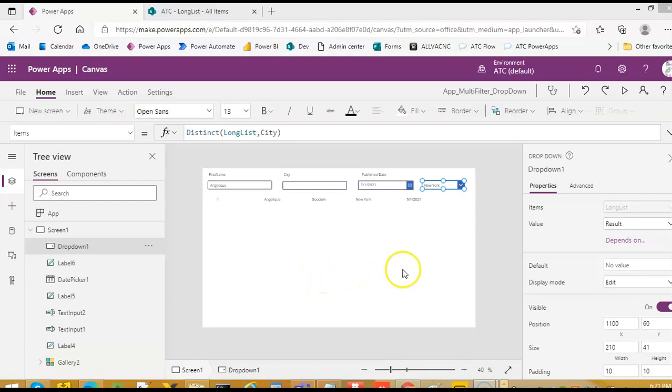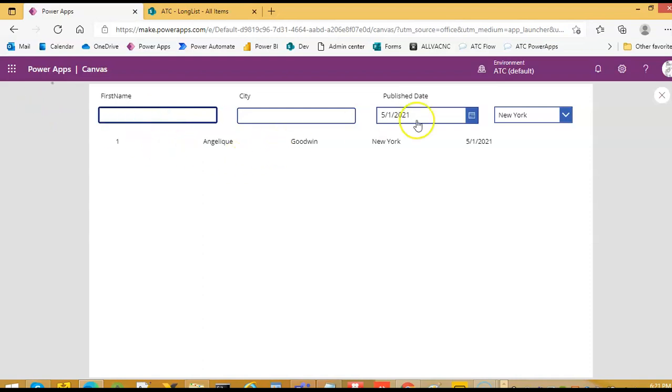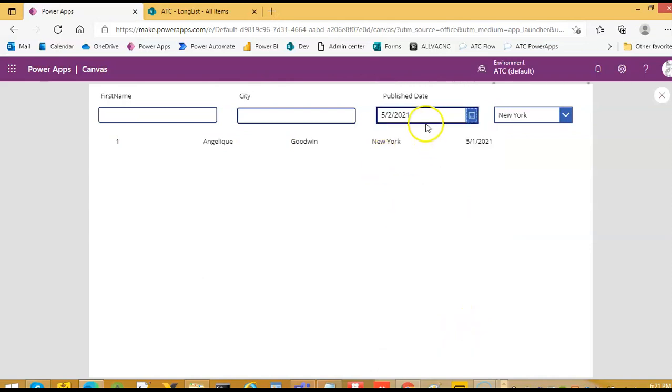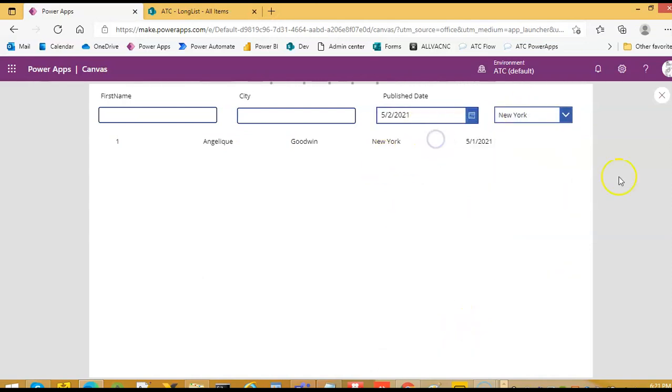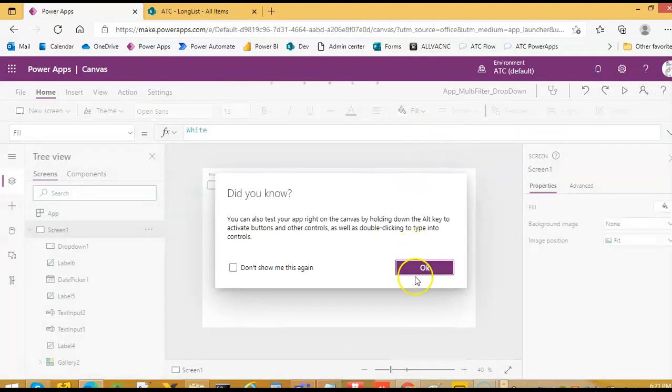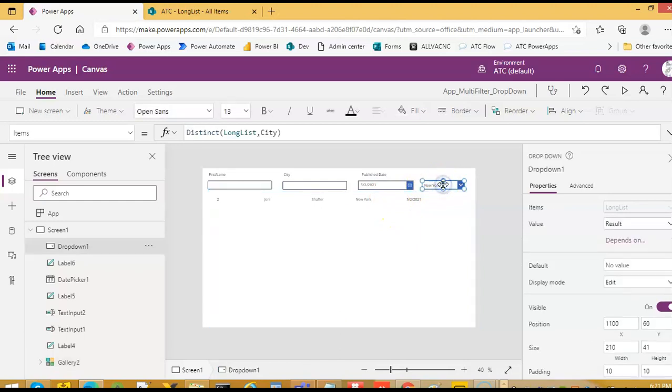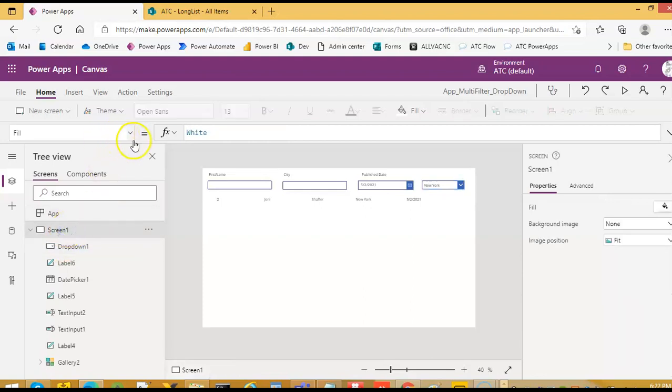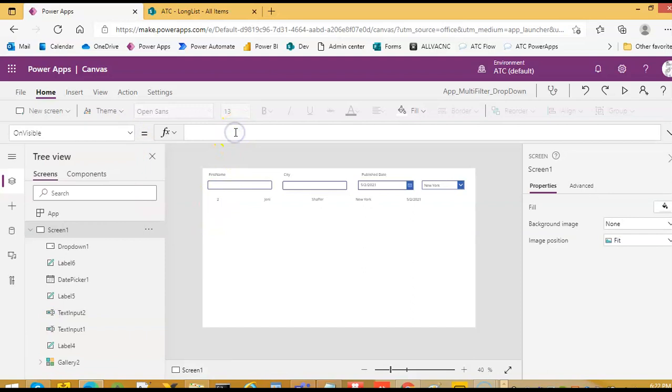We will begin with the previous lesson where we had this filter by three fields. This is fairly left, so we will change it. First, we will change this to add all values so we don't force a particular city to be picked. On screen visible, we will do clear collect.